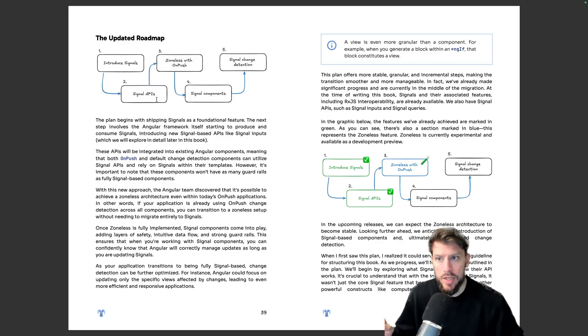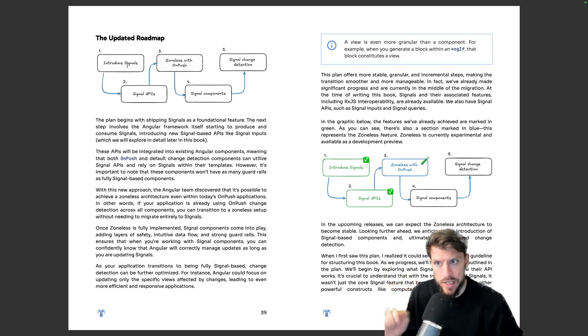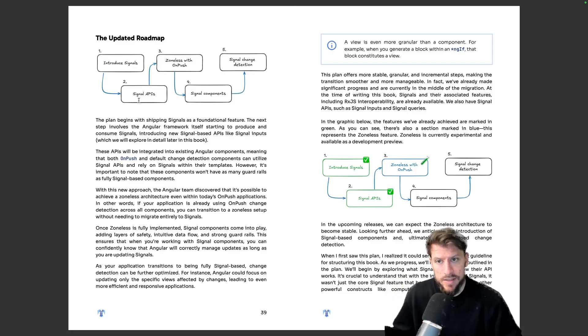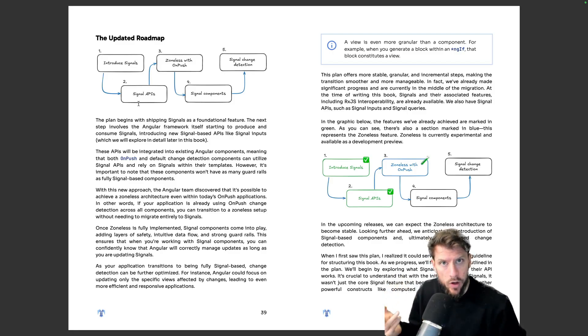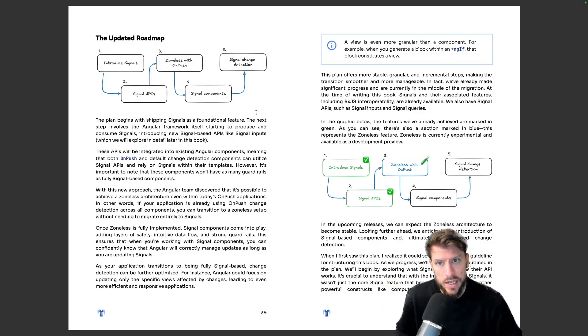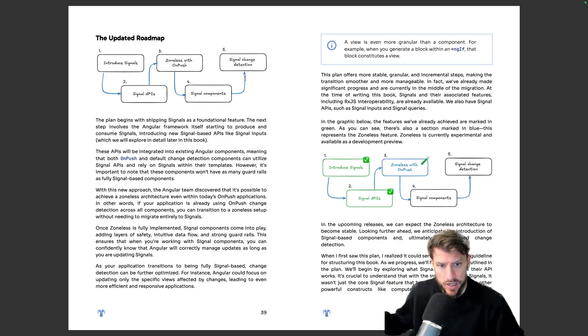So the Angular team has come up with five crucial steps. First they want to introduce signals, then they want to bring signals APIs, then zoneless with on push, fourth will be signal components and the final stage will be signal change detection.